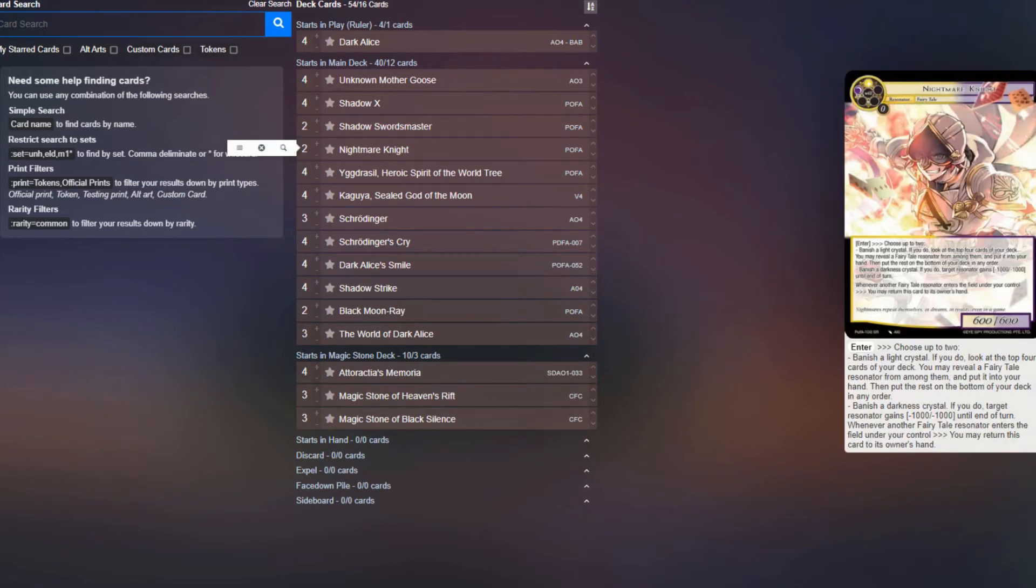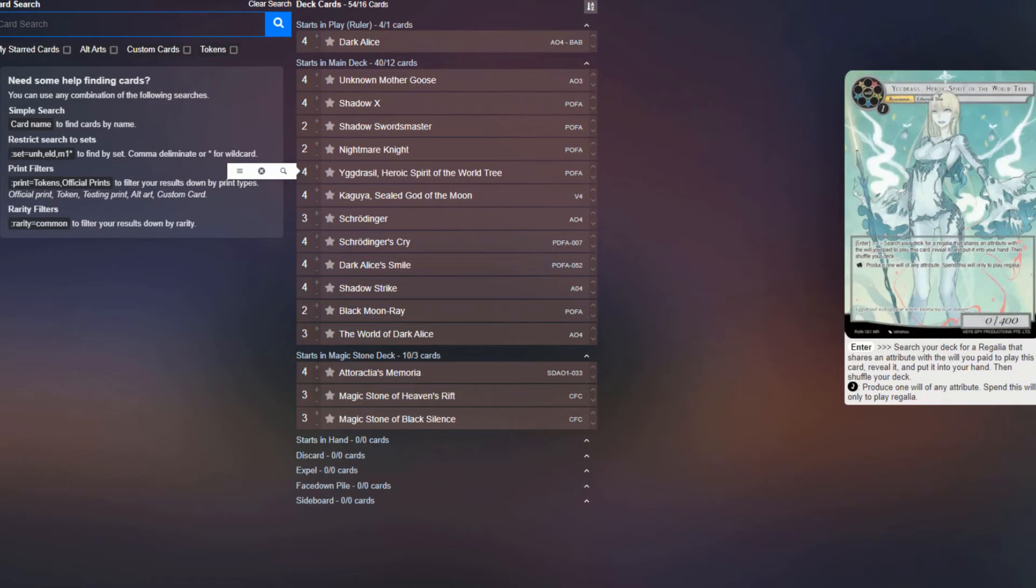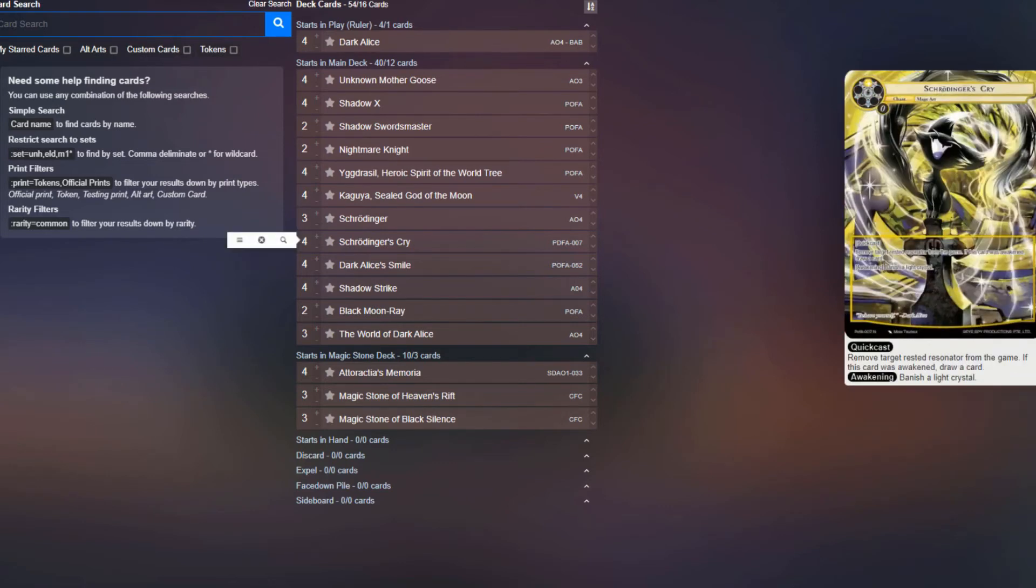Nightmare Knight, because it can help you grab Kaguya's, which is very excellent. But we're only playing a couple copies because it's not the best card really. Four copies of Yggdrasil, because you want to be able to get to Unknown Mother Goose as much as possible for Crystal Generation, as well as being able to play those Kaguya's cheaper. Four copies of Schrodinger's Cry for some nice removal. This could be replaceable with Miss Crystallization. It's kind of based on what your meta looks like.